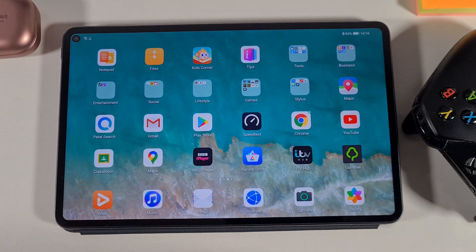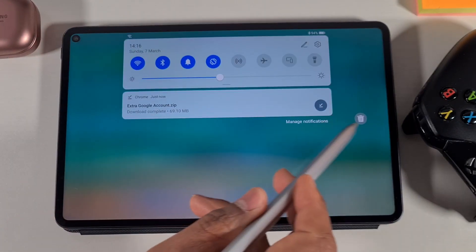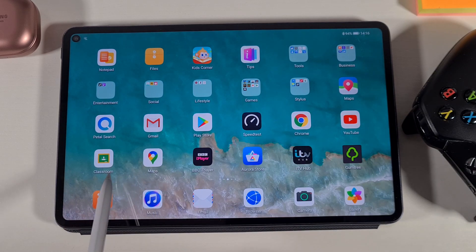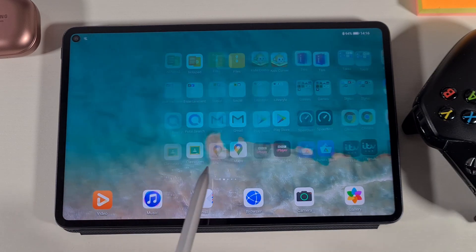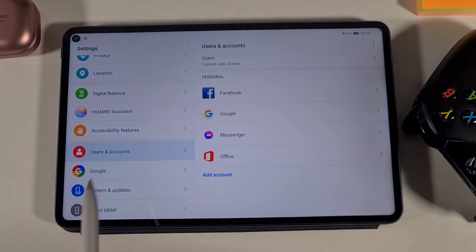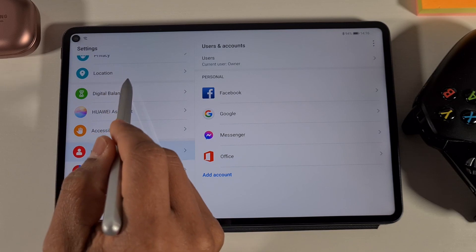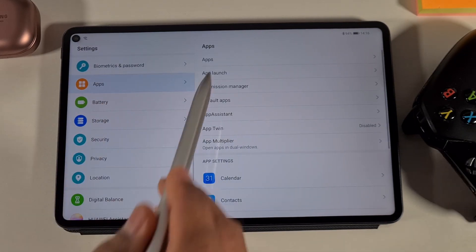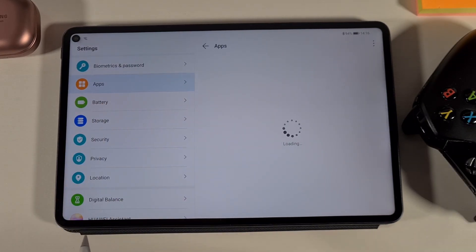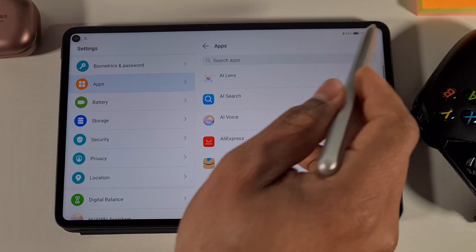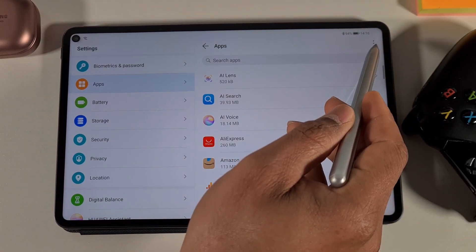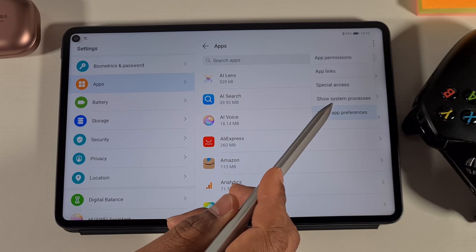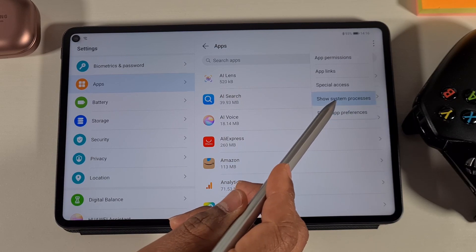Go back to the main screen and then go into Settings. Go to the App section, then Apps again. From here, tap on the three dots on the top right and then tap on 'Show System Processes'.